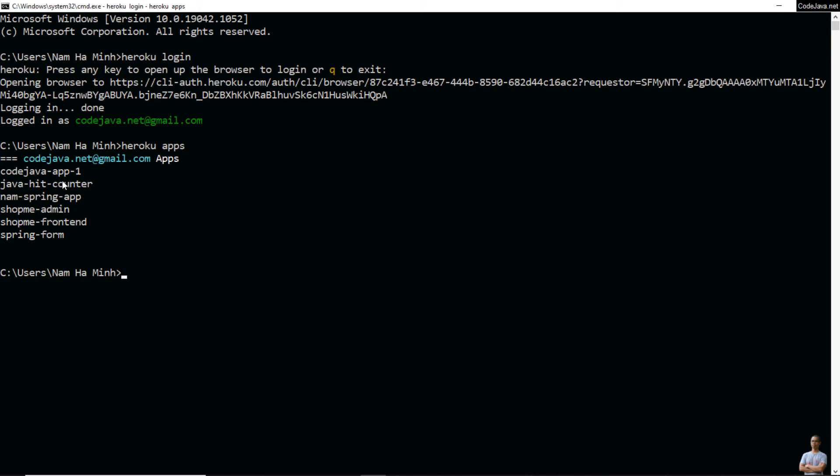Type this command 'heroku logout' to clear the session and log out from the Heroku command line interface. Okay, done.